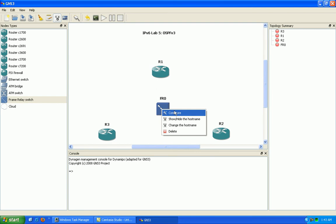In the last IPv6 lab, lab 4, we went over RIP-NG.